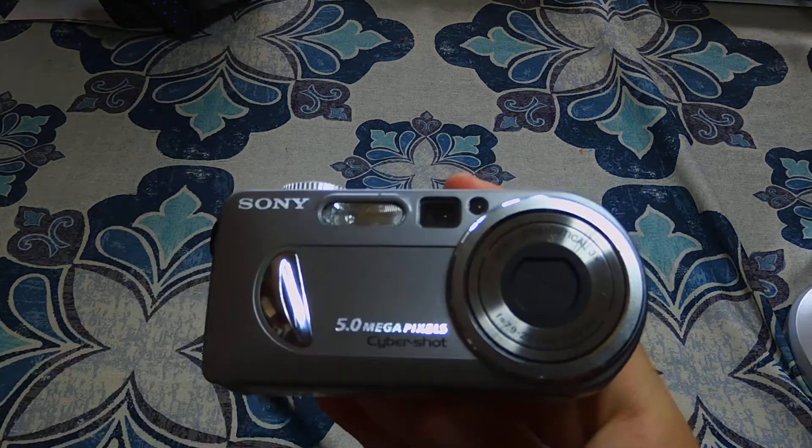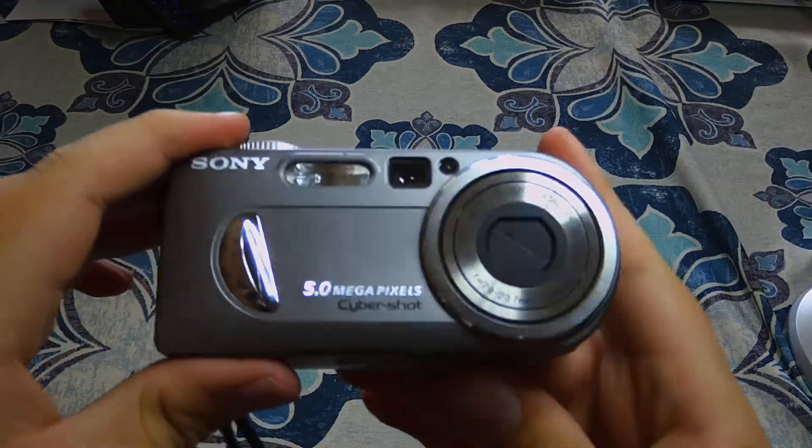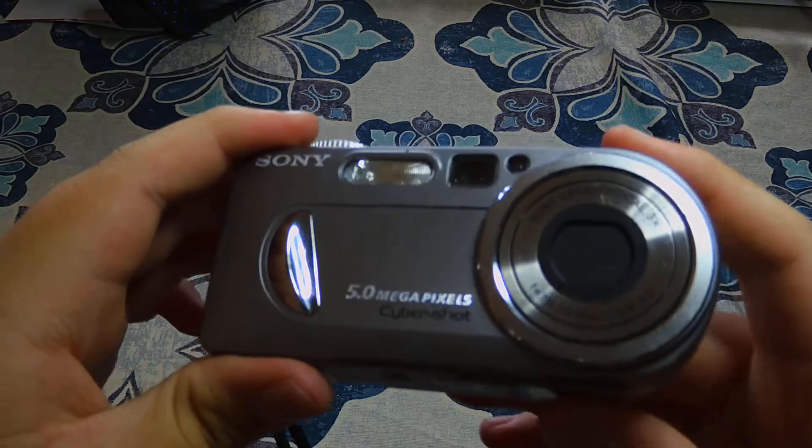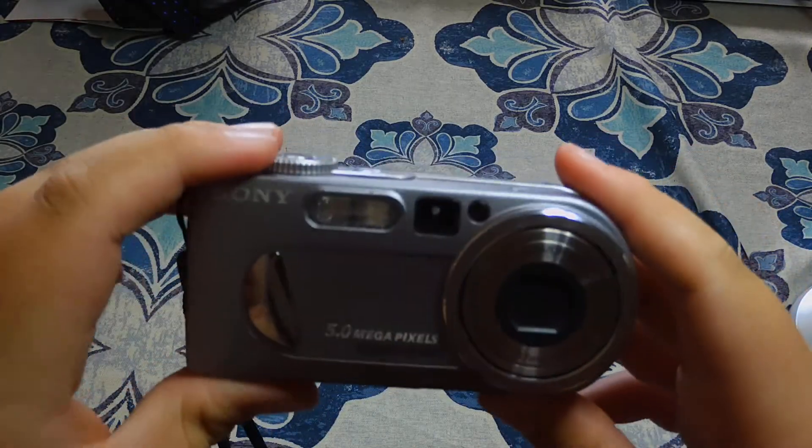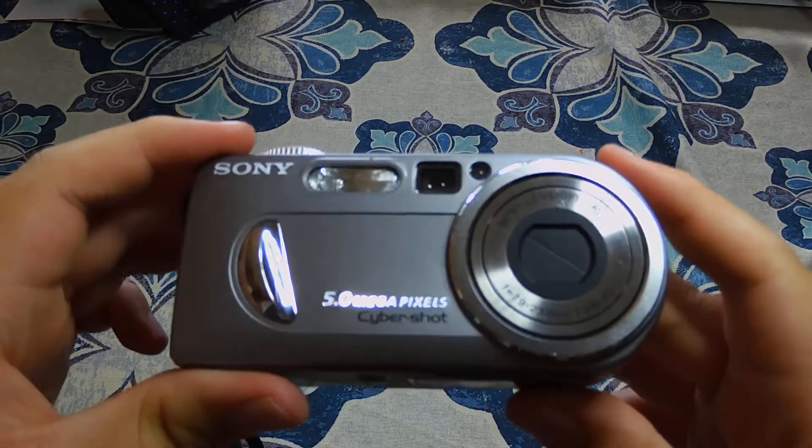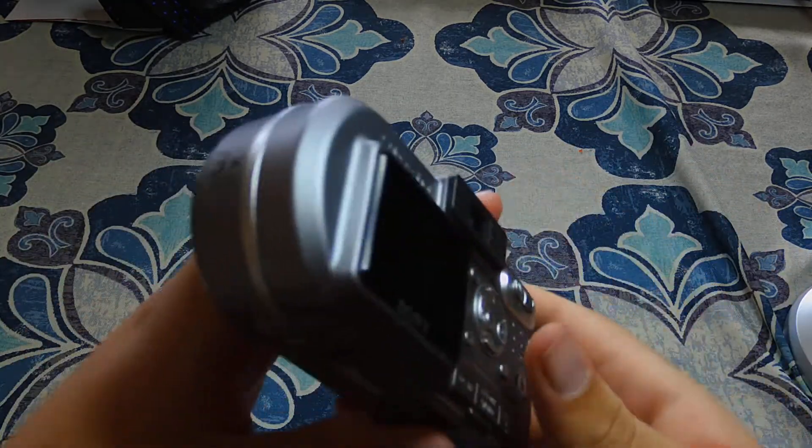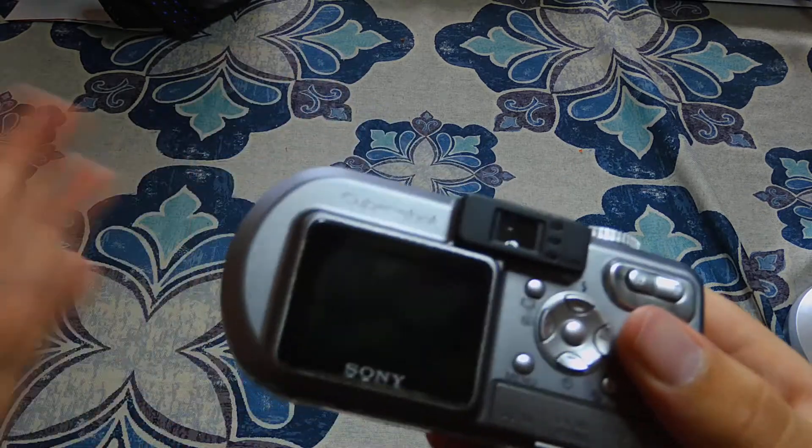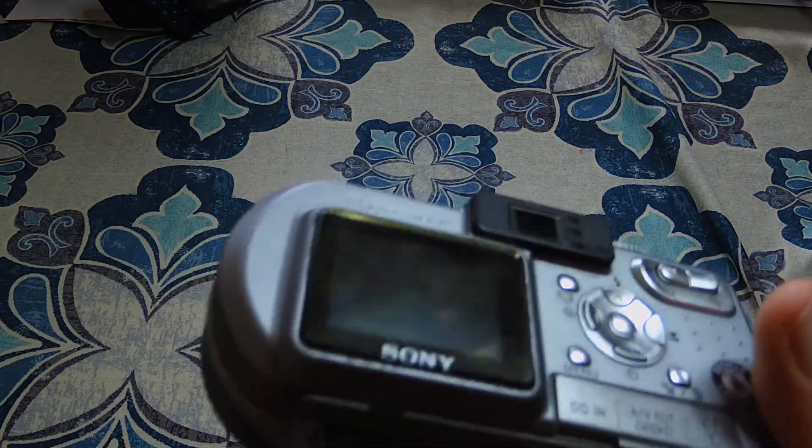So today I'm going to be talking about this camera here, and as you can see it is 5 megapixels. In my opinion it's an interesting form factor, but it gets the job done of course.